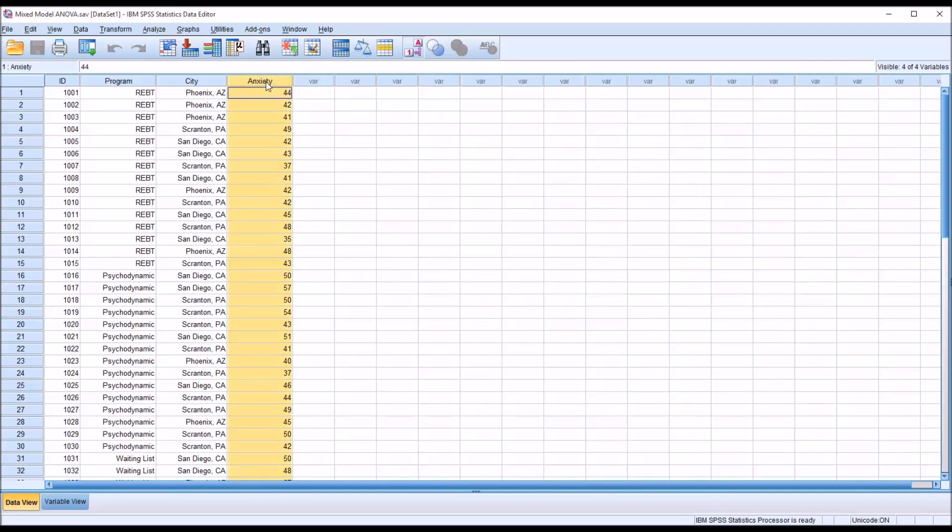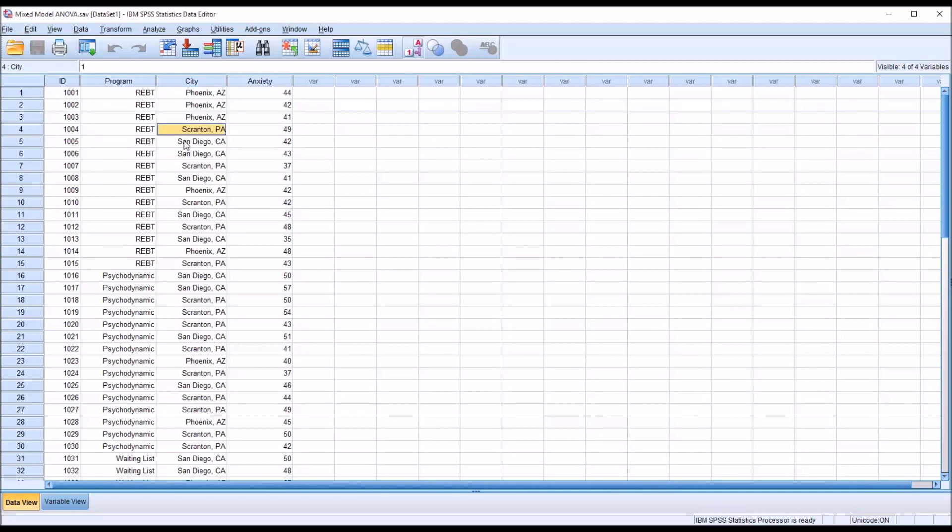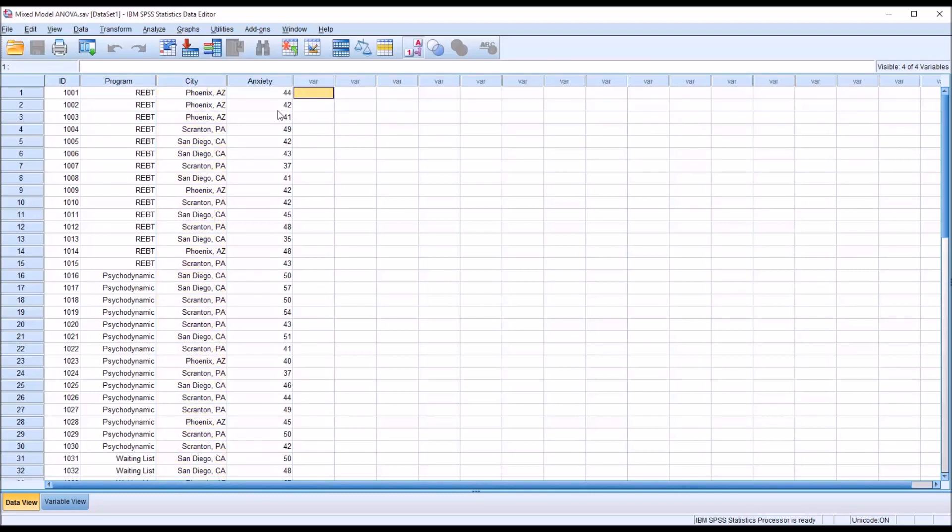We also have a dependent variable, let's say this is an anxiety inventory where a higher score represents a higher frequency of anxiety symptoms. And then we have a variable city, and we have three cities here: Phoenix, Arizona; Scranton, Pennsylvania; and San Diego, California. We're going to treat this variable as a random factor.